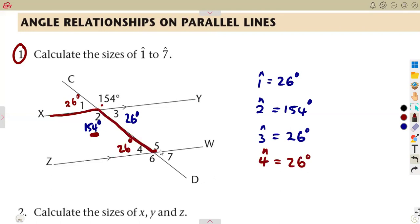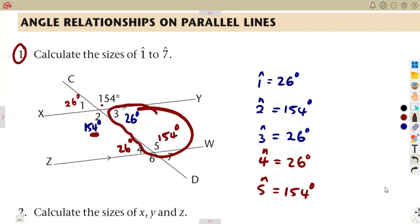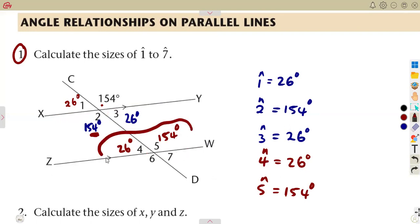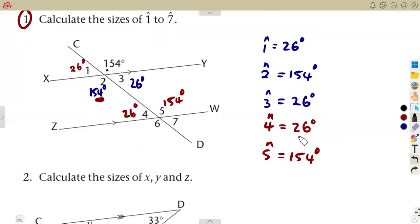For angle 5, use alternate angles with angle 2 — we are creating a Z there — so angle 5 is equal to angle 2, which is 154 degrees. These are alternate angles. You can also use co-interior angles, which add up to 180 degrees, or angles on a straight line.